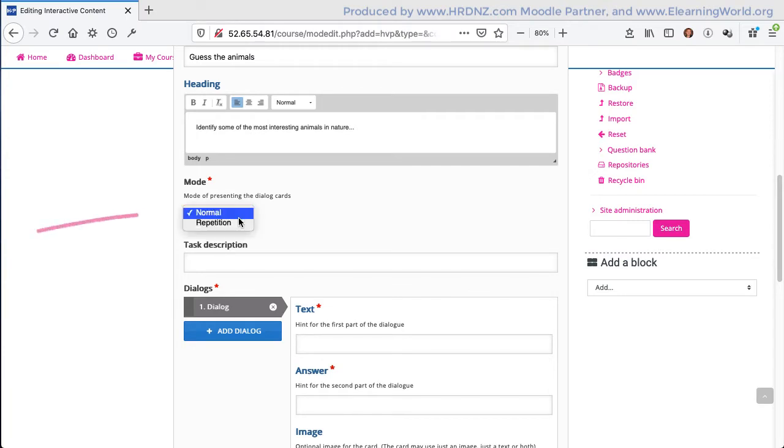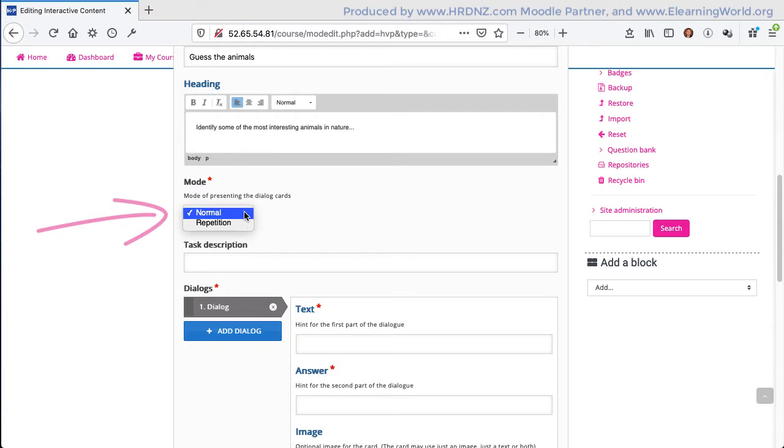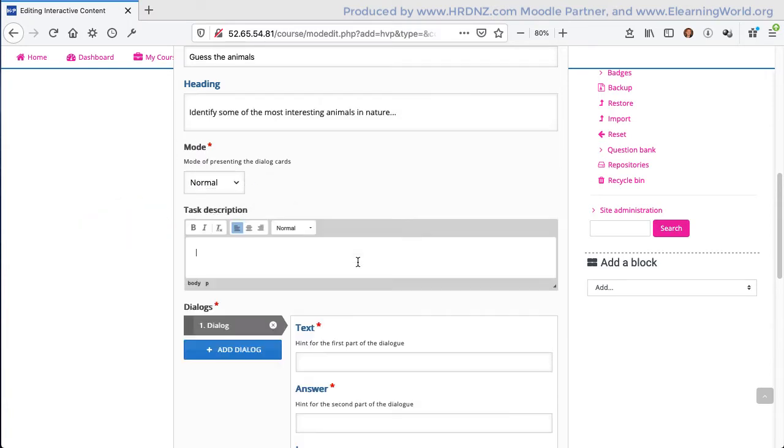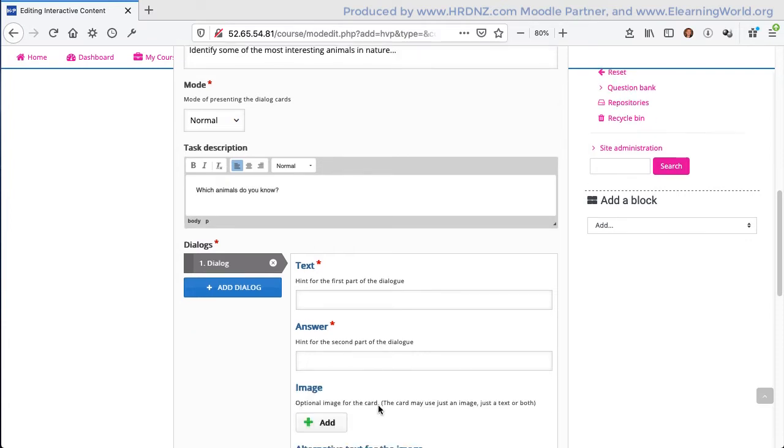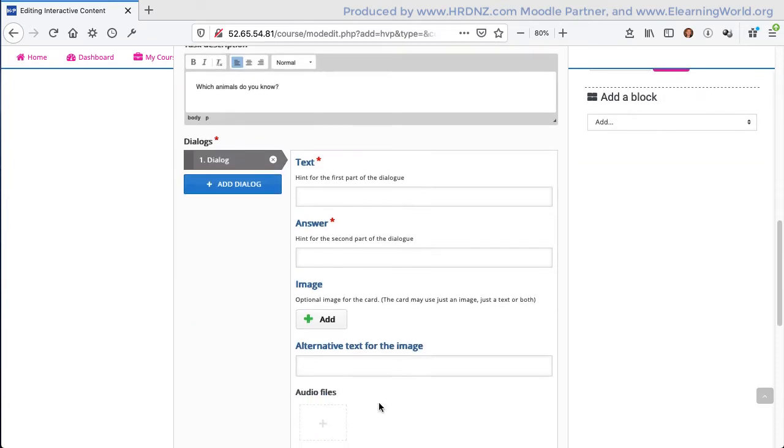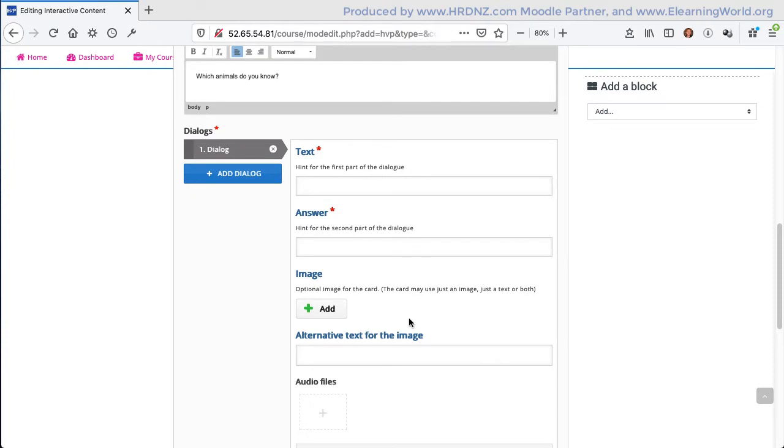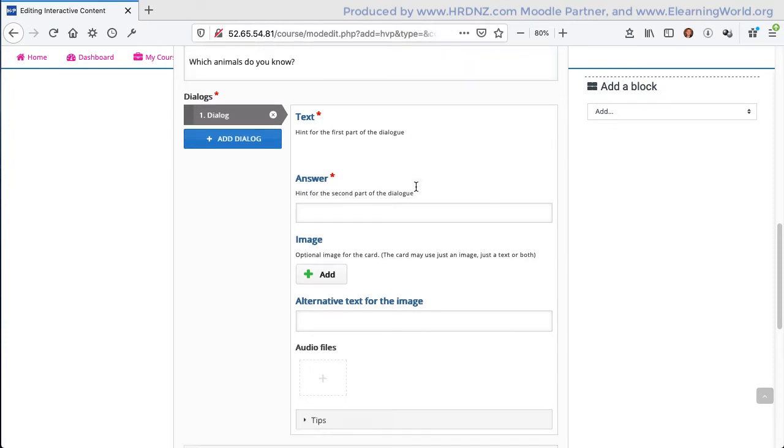There is a mode option here. I'm going to mention that a little bit later. I'm going to leave it in the normal mode for now, which is the default. Then we want to give learners a clear task description. This should be as clear as possible and it may vary depending on what mode you have selected.